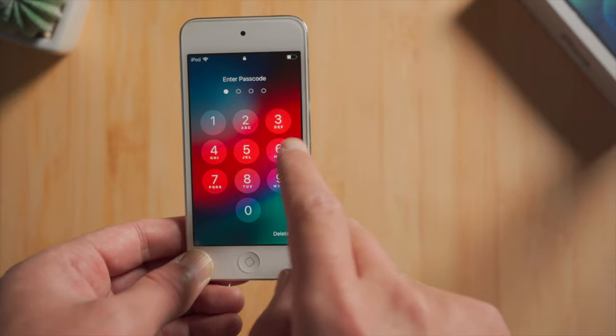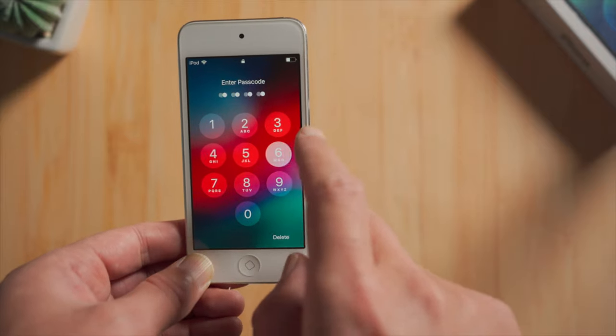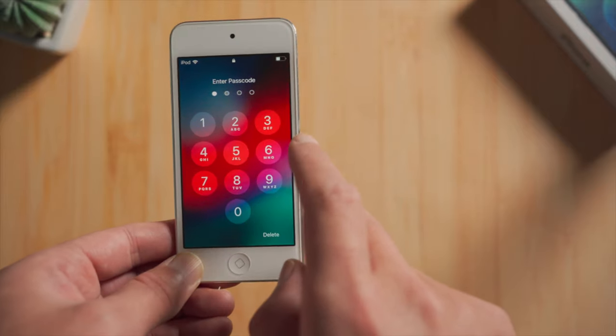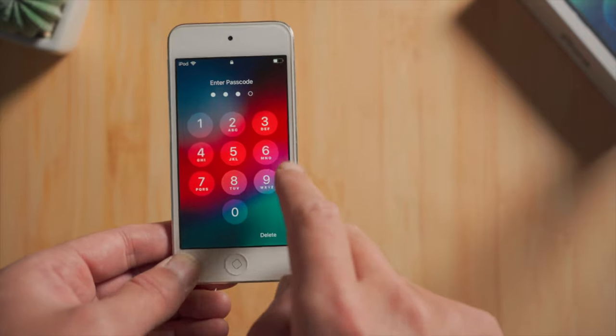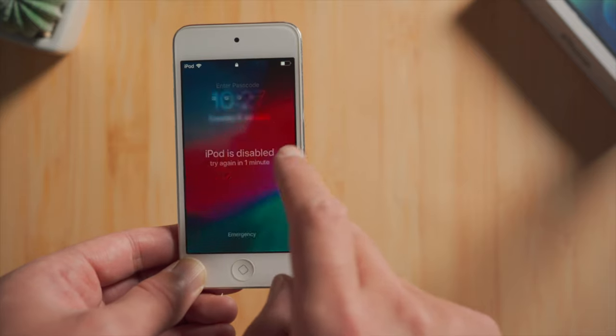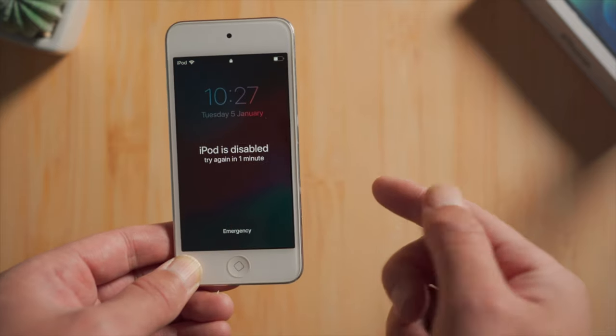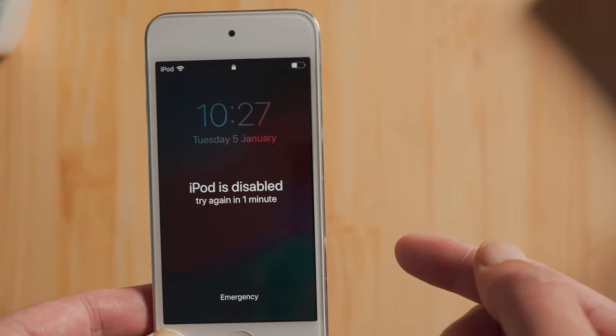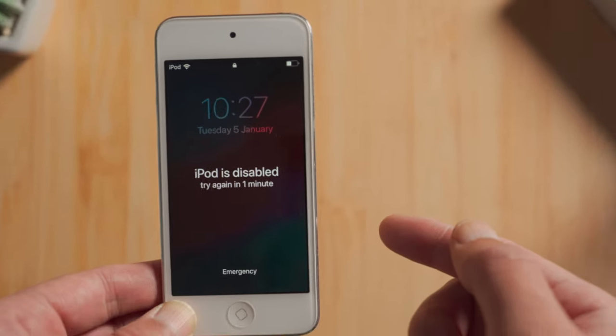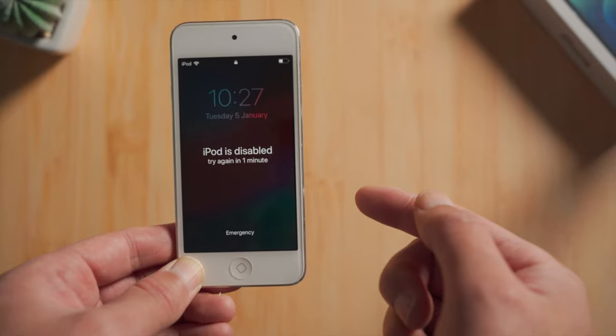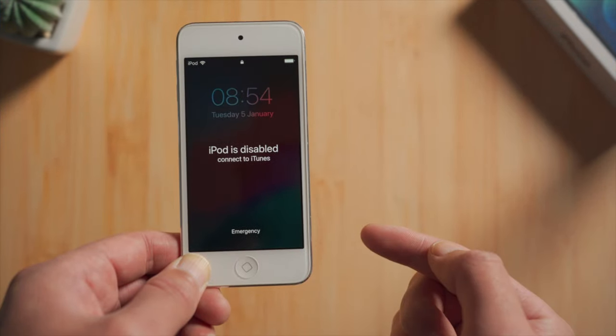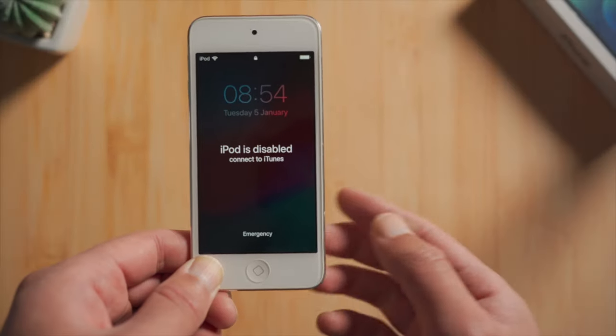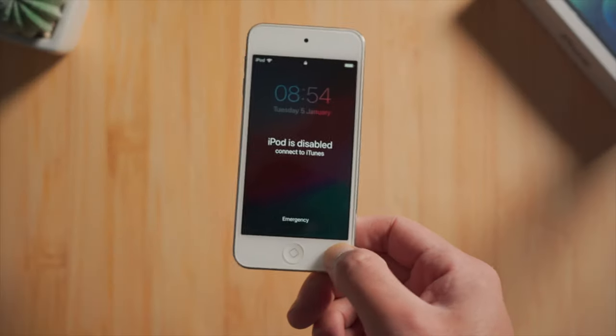If you forgot the passcode on your iPod touch, you might want to try out all the possibilities to unlock it without losing any data. Well that's indeed the proper way to go, but some users don't have such good luck and exhausted all the chances of passcode unlocking, then it came to this.